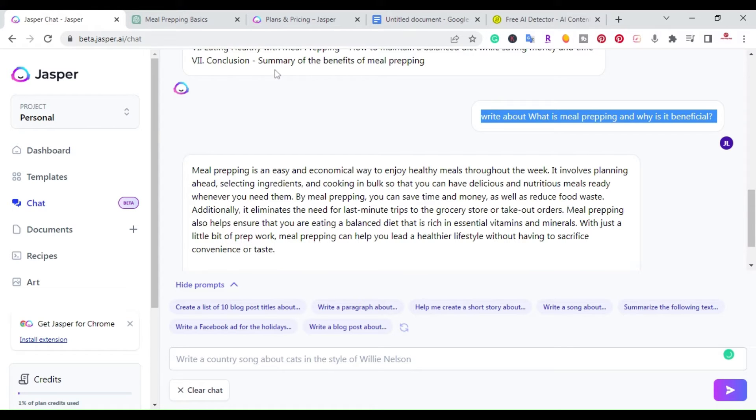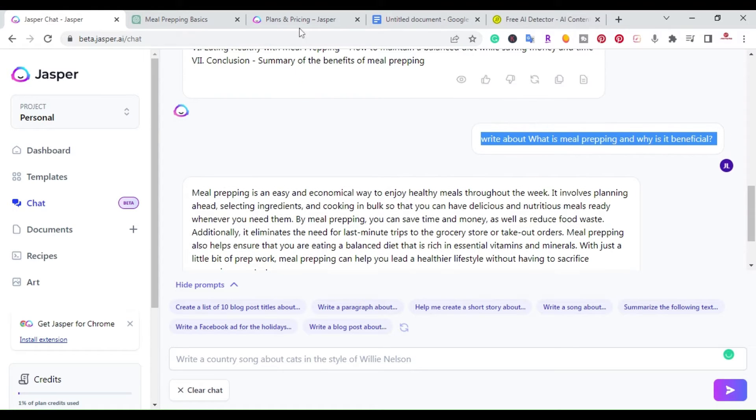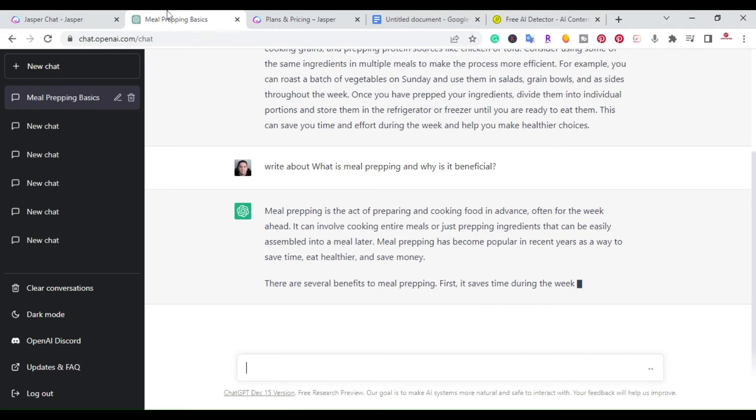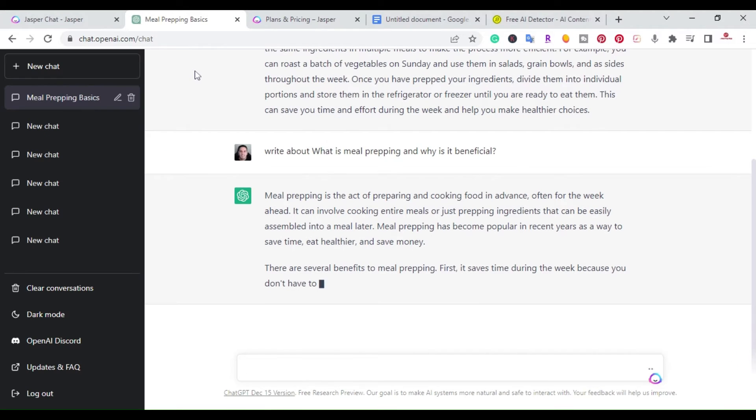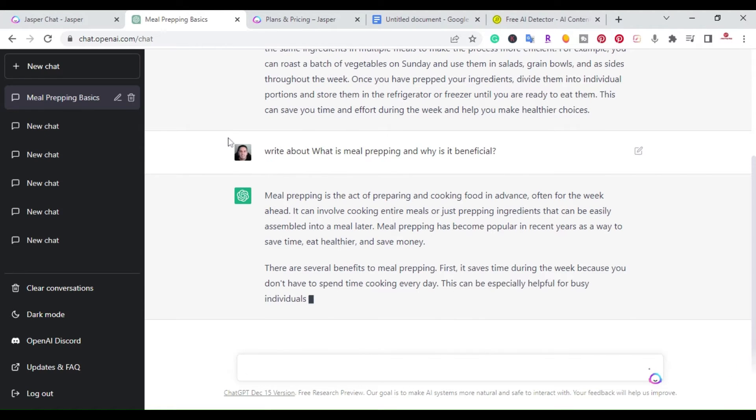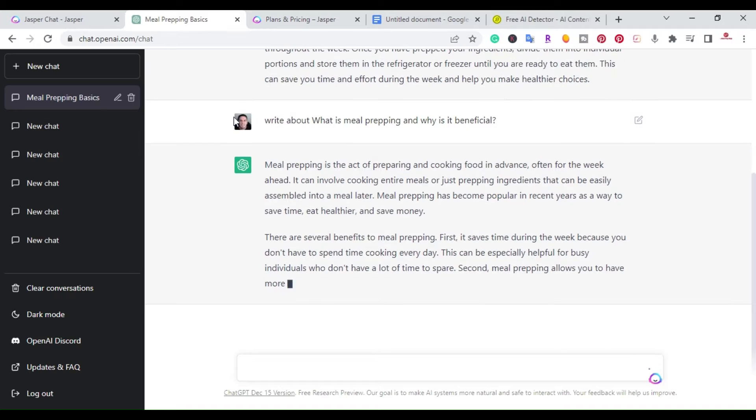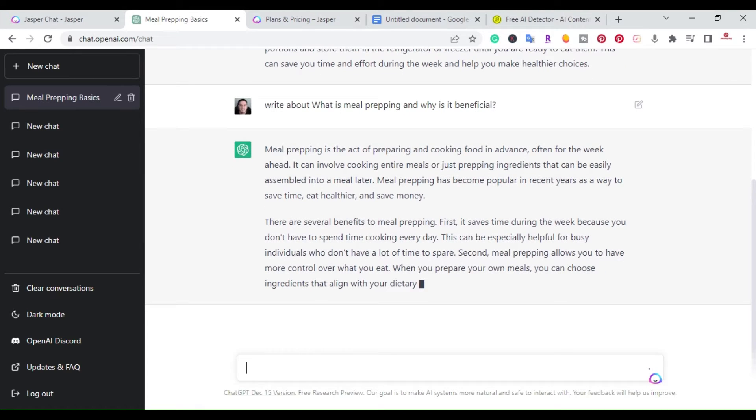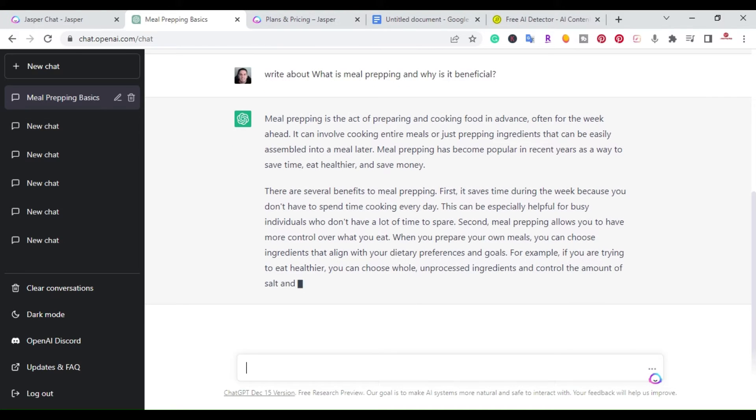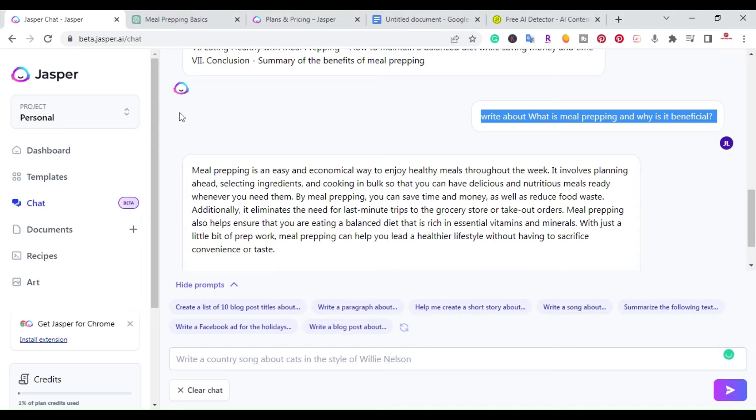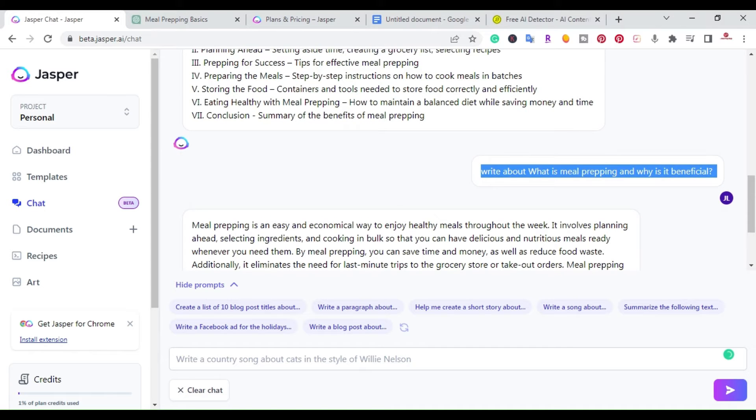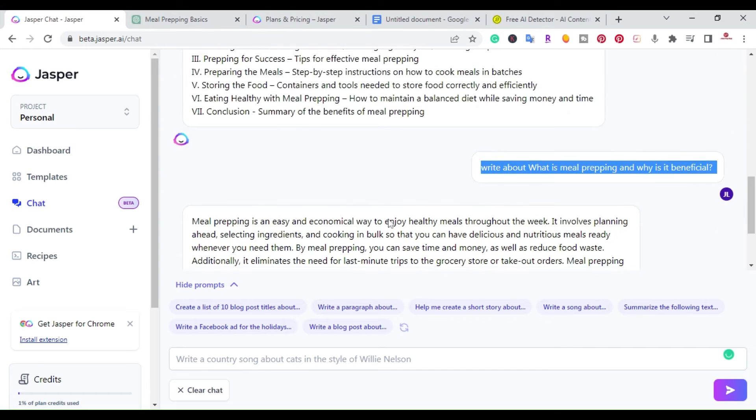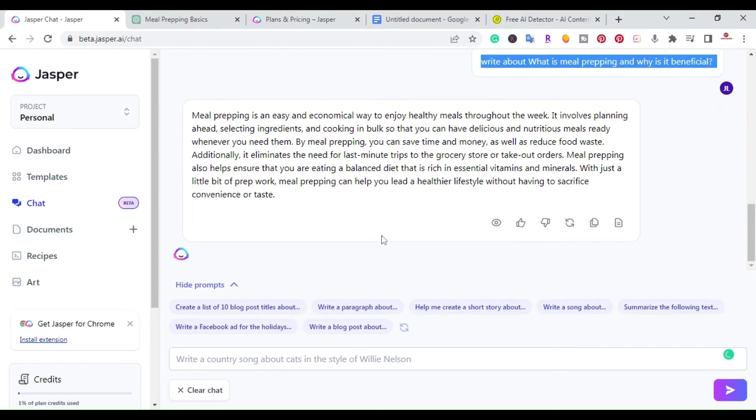So again, right now at the time of this video, ChatGPT is free. I don't think it'll be free forever. I think this is an introductory time where they want people to give it a try, but I think in the future there's going to be a price to it. So currently, like I said, with Jasper chat, it's part of the boss mode plan where you can give it a try and use it.